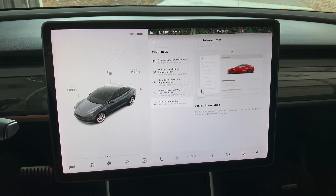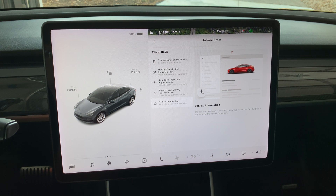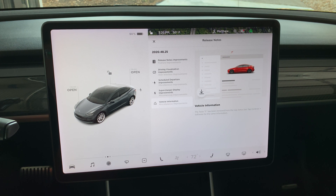There is no longer a Tesla T button in the middle of the top of the screen. The information that it used to provide is now in the main menu — tap the car button on the far left of the bottom bar and then tap Software.